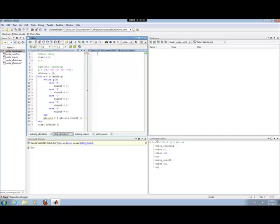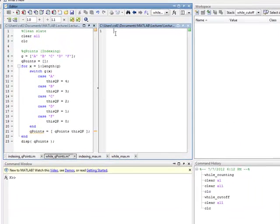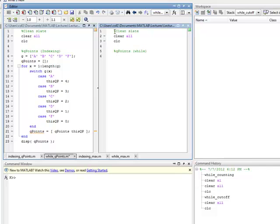Again, this is the third example of the while loop. We're going to be creating a vector of quality points given a vector of letter grades. Set it up just as before with the slate, clearing all variables and clearing the command window. Then let's make a comment: we're going to do quality points using the while loop. It starts off just the same — the vector of grades: letter grade A, B, C, D, and F.